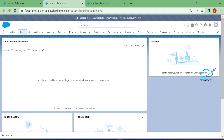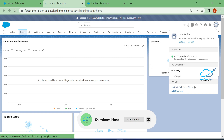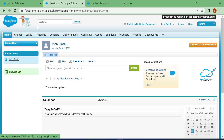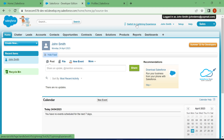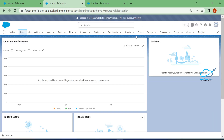Now immediately you will see the Lightning Experience by default. You can see John Smith is logged in with the Lightning user interface. Under the view profile you'll also see 'Switch to Salesforce Classic' — click that to go to Classic mode. You can then switch back by clicking 'Switch to Lightning Experience', and the Lightning interface appears immediately. This is how enabling works.